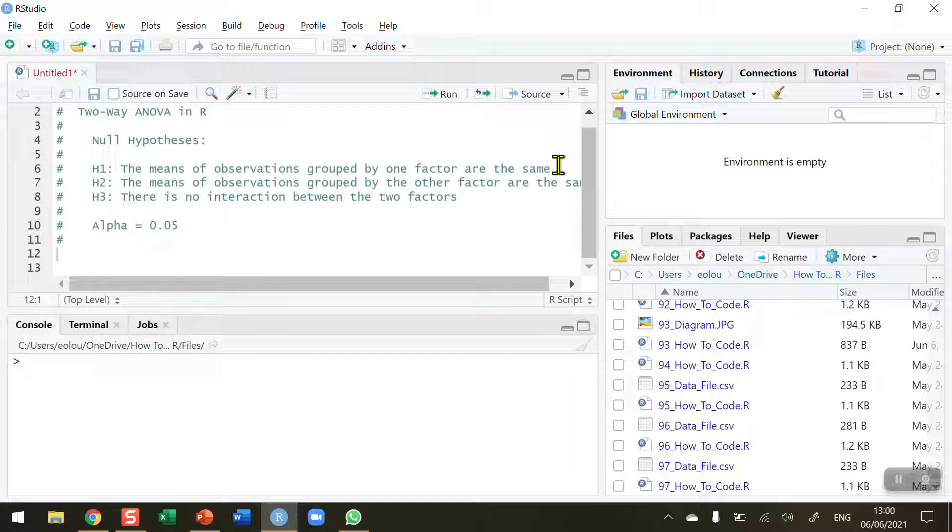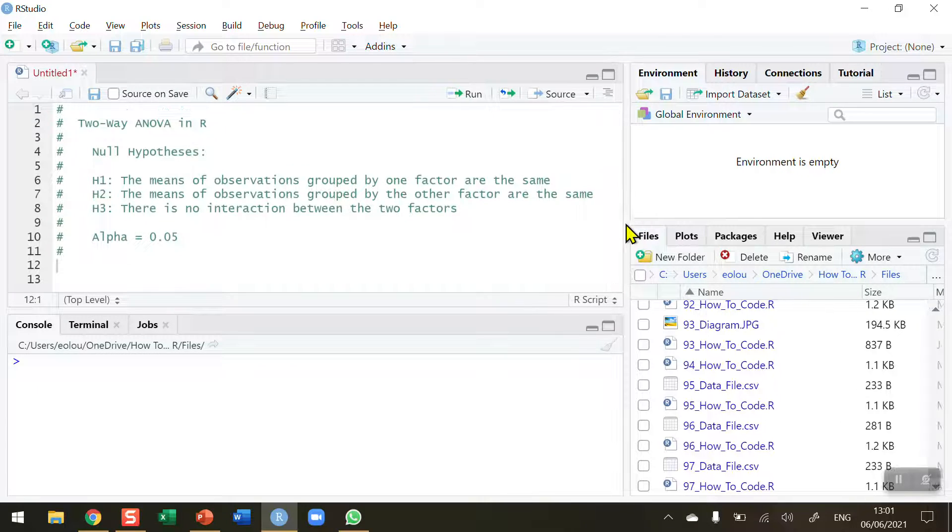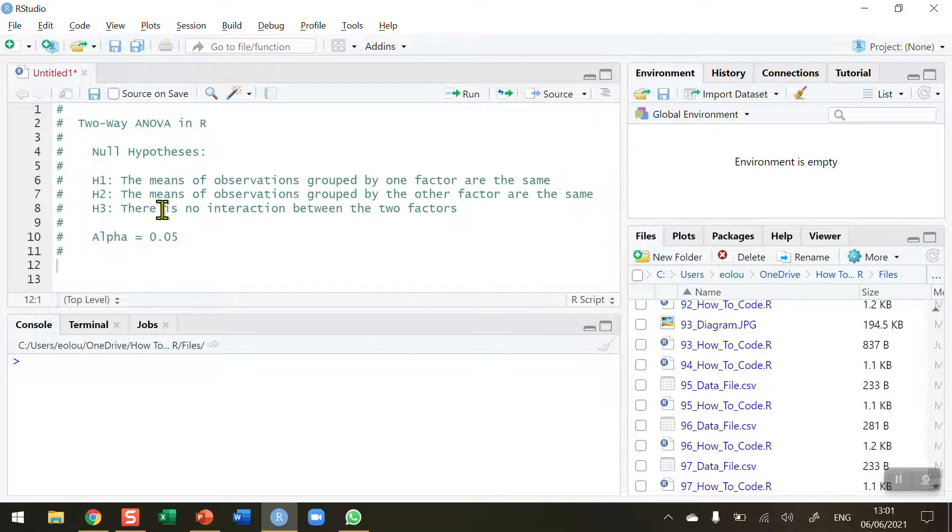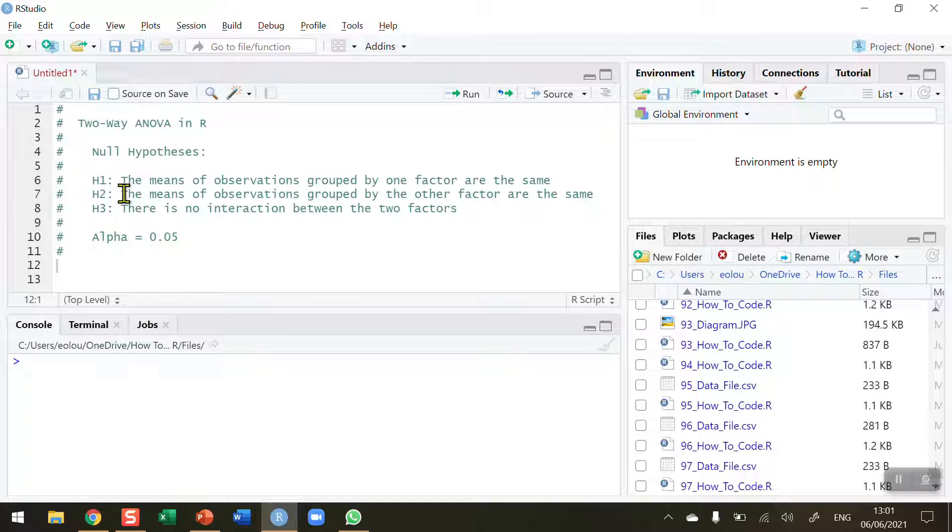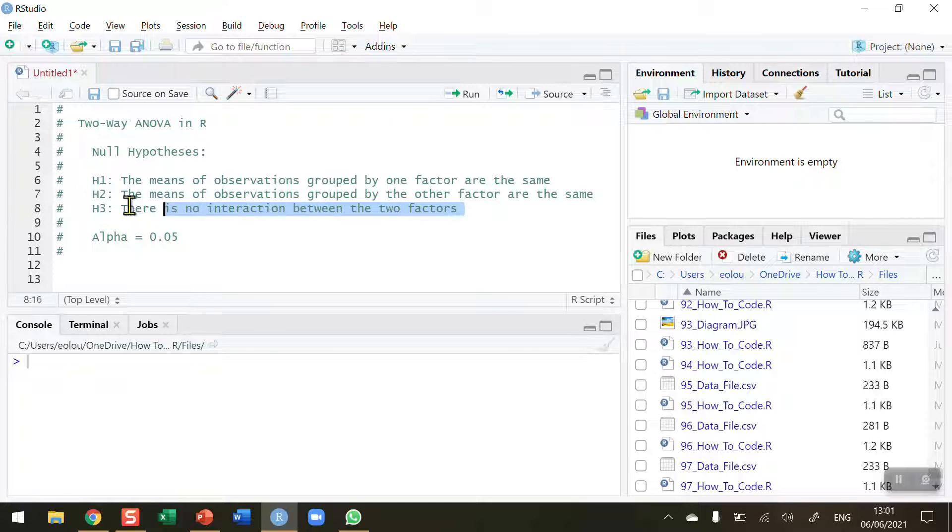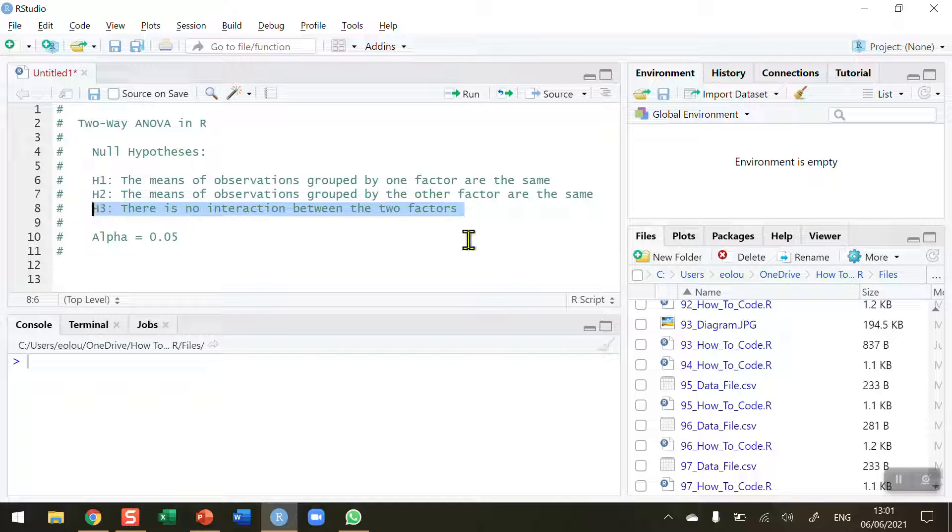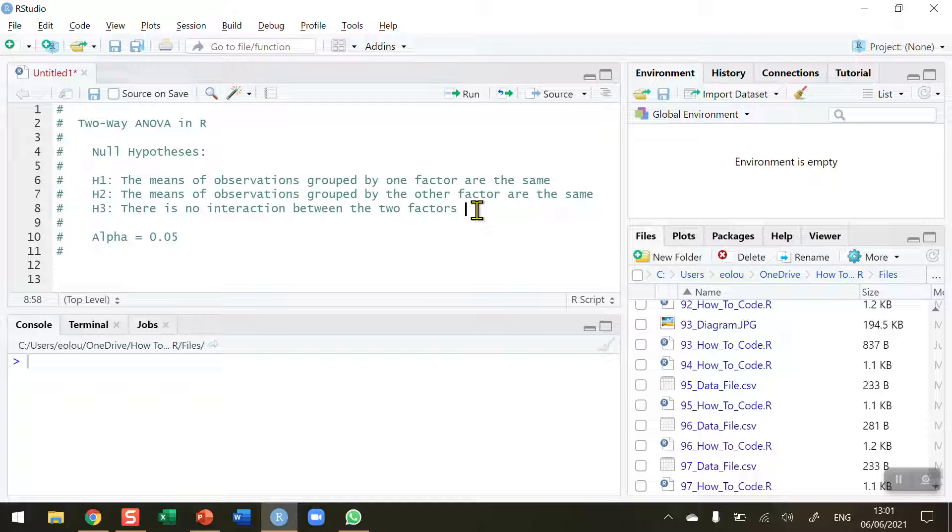So we're going to test, first of all, if there's differences in one factor—that's hypothesis one. The second factor is tested in hypothesis two: the means of the observations grouped by the other factor are the same. And then quite often, the most important thing we're looking for in a two-way ANOVA test is, is there an interaction between the two factors? So the null hypothesis is that there's no interaction.